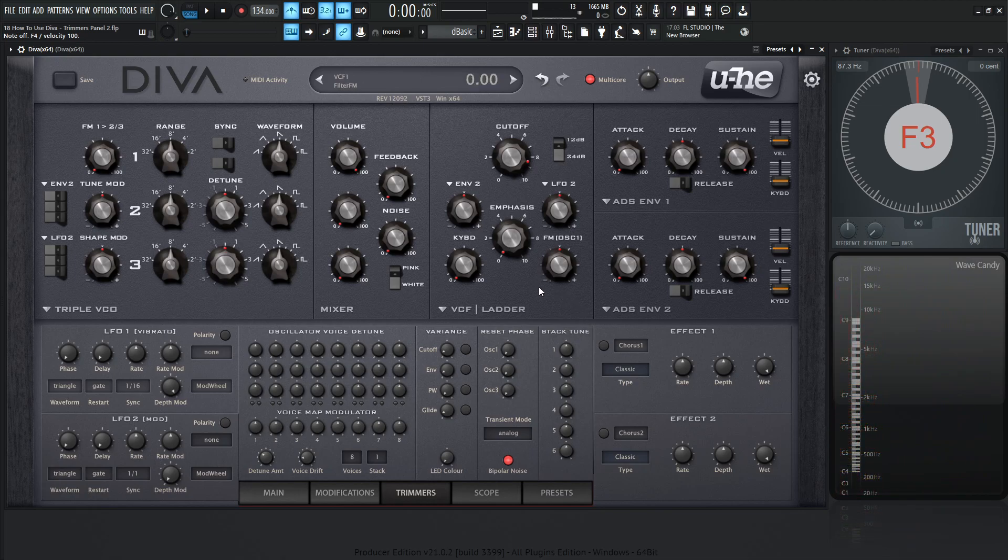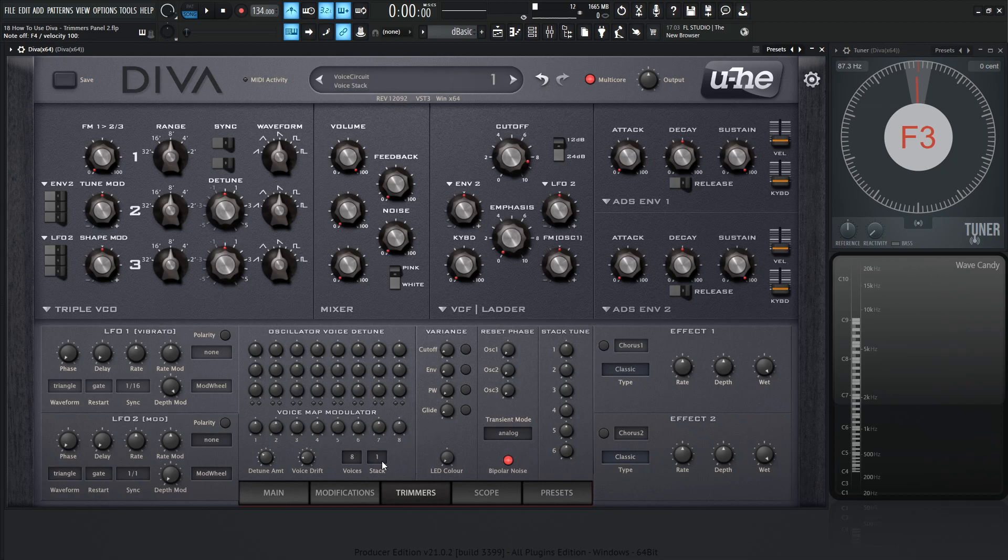With some unison voices and some stack tuning, we can really make a large sound. The way we'd want to do this is kind of first understanding these knobs. If we look, we have one, two, three, four, five, six. So we have six stack tune knobs. Now these are going to correspond with this stack over here. If we click this, we notice we also have six.